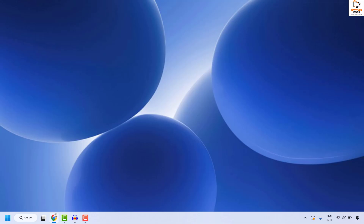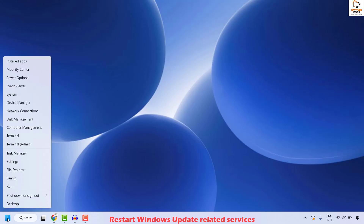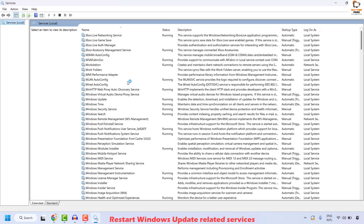The next step to resolve this issue is to restart Windows Update related services such as App Readiness, Windows Update, and Background Intelligent Transfer Service. To do this, you will have to open the Services window. Do a right click on the Start button and then click on Run. In the Run window, type services.msc and then click on OK. This should open the Services window on your computer.